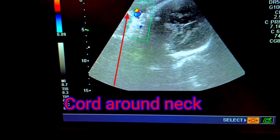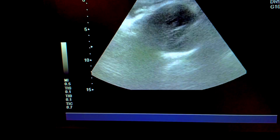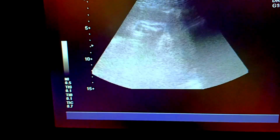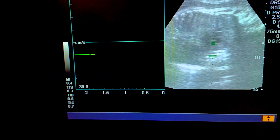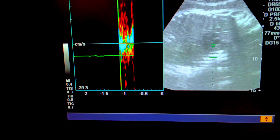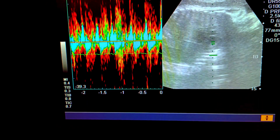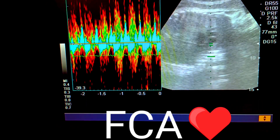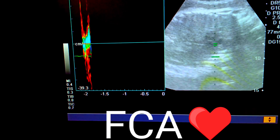Now, putting the color Doppler between the head and neck region, you will find the vessels that show the cord around the neck. You would also like to see the fetal cardiac activity, which is present.